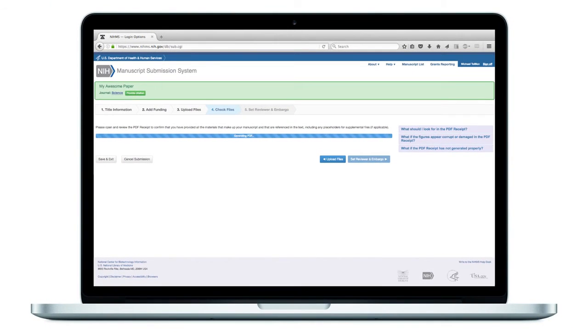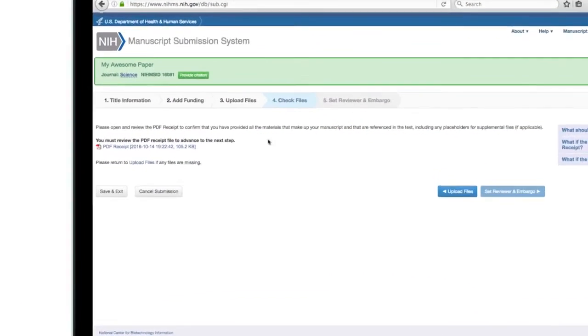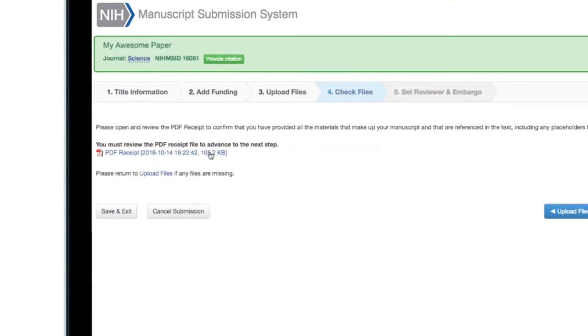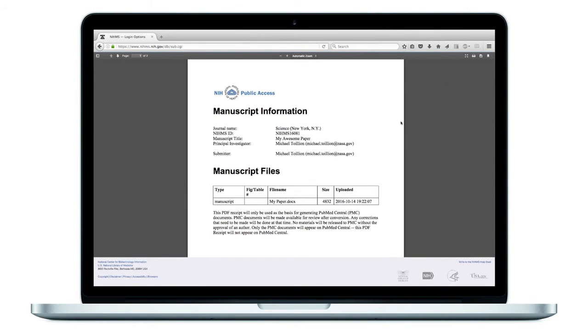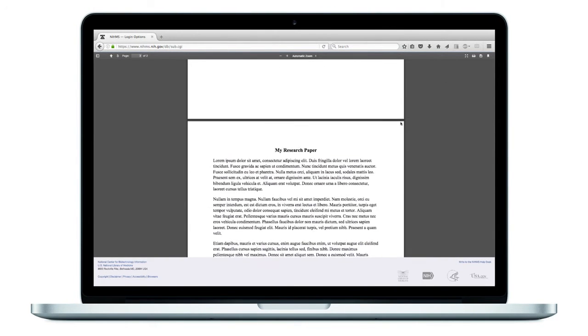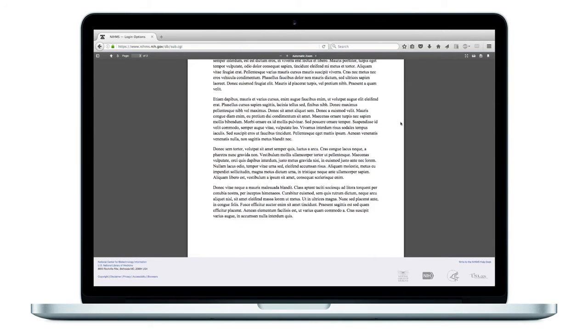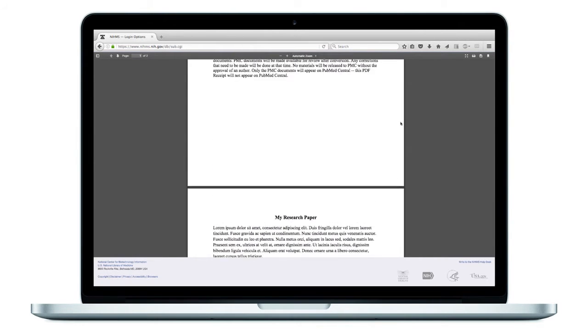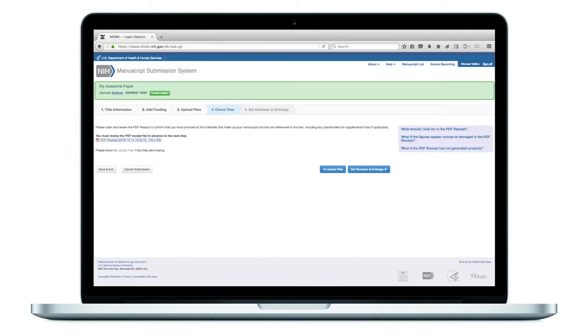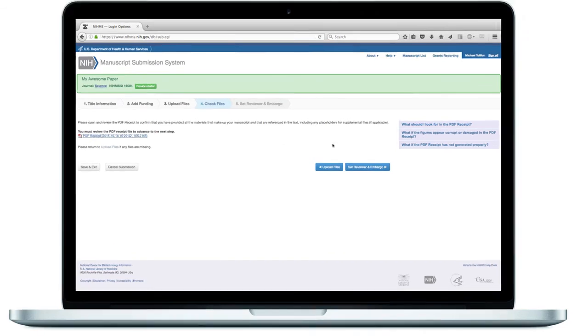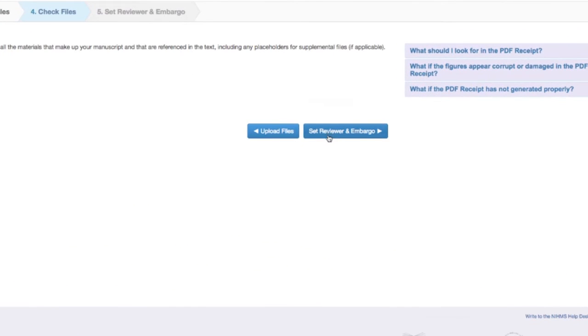Your submitted files will now be converted to PDF format. Please open and review the PDF receipt to confirm that you have provided all the materials that make up your manuscript and that are referenced in the text, including any placeholders for supplemental files, if applicable. You must review the PDF receipt file to advance to the next step.